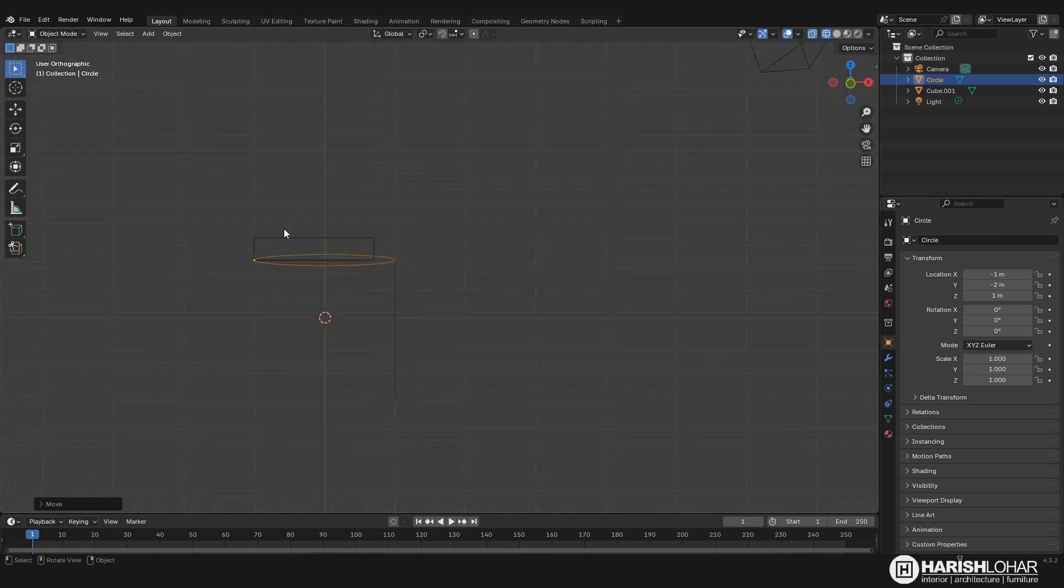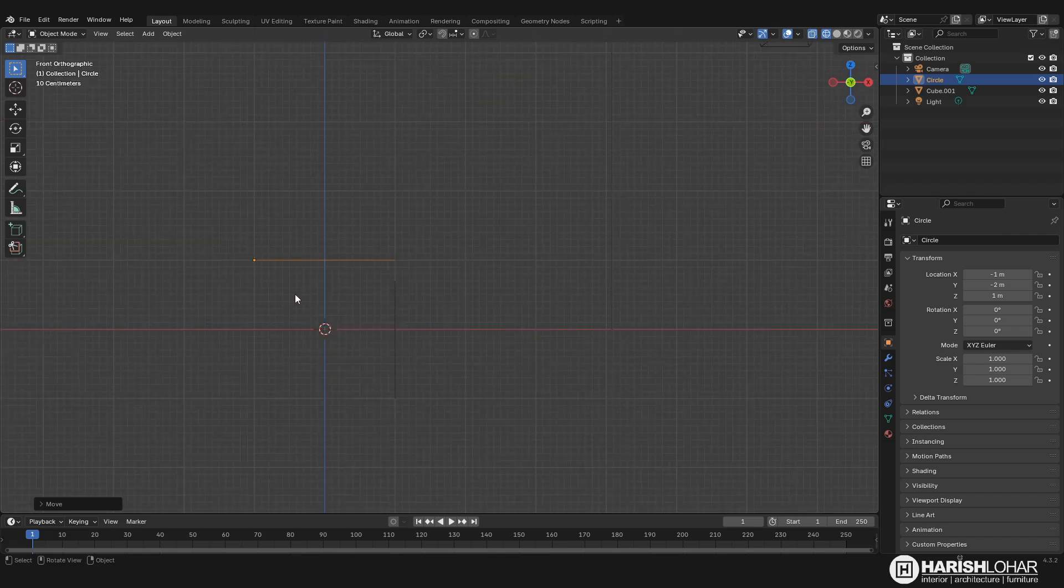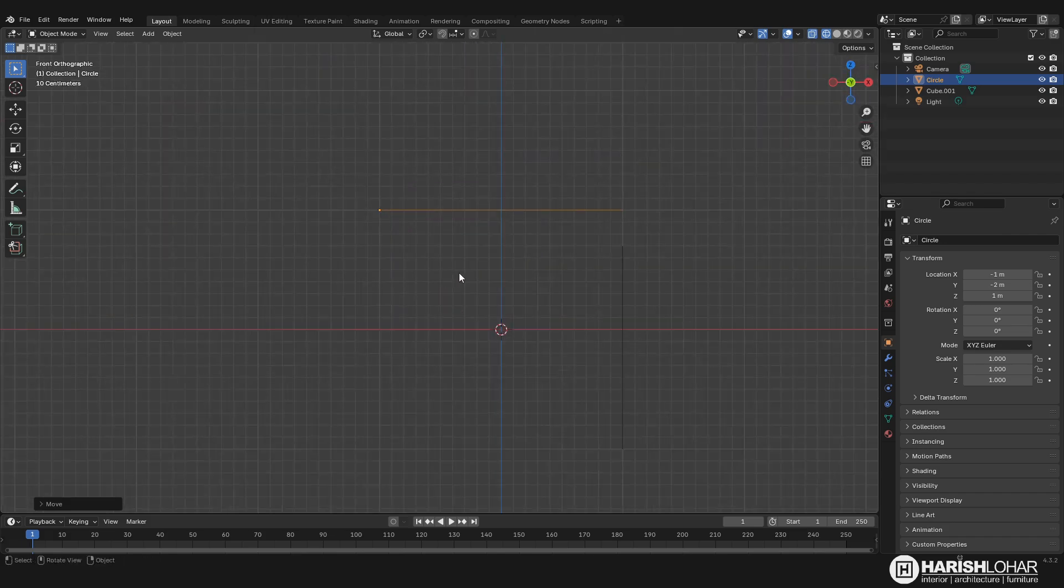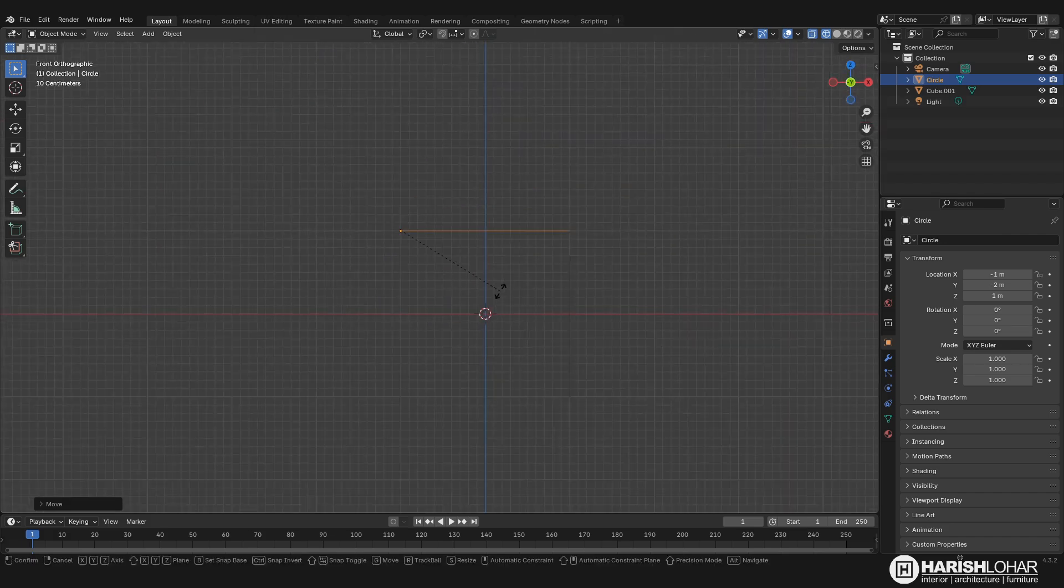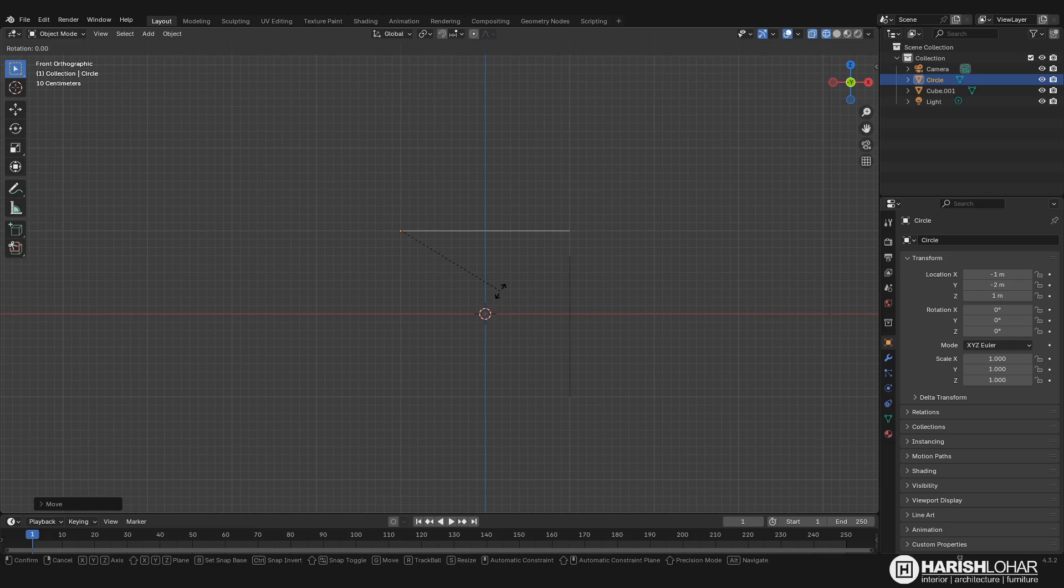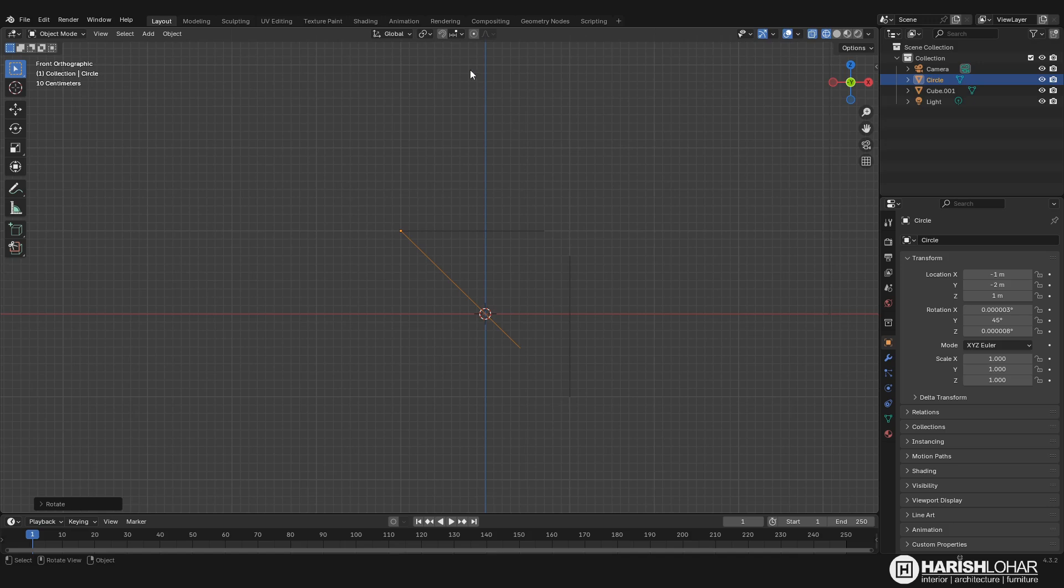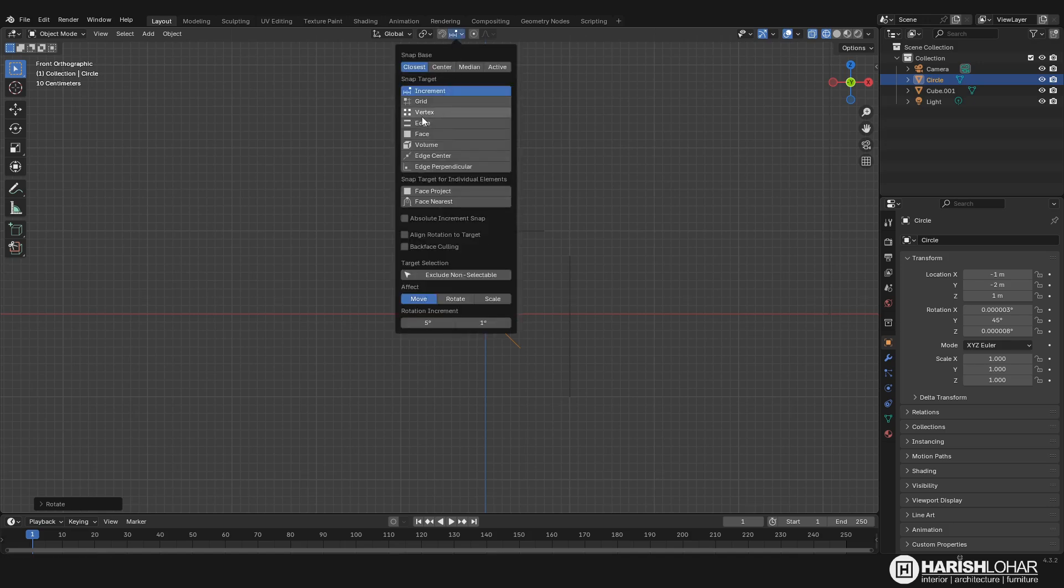Like this, and I go to the front mode and press R and then 45, so it will rotate it in 45 degrees. And now we have to snap it here in scale. So to do that, just go to the snapping mode, choose vertex.